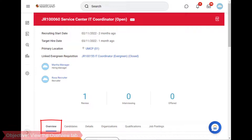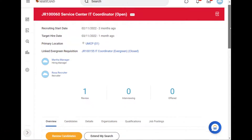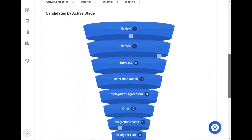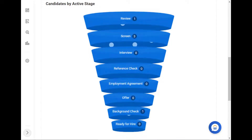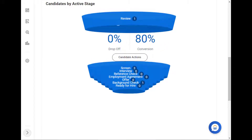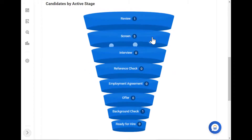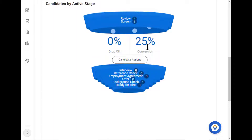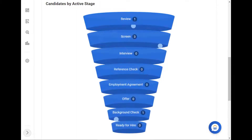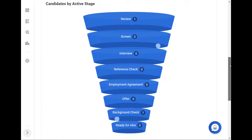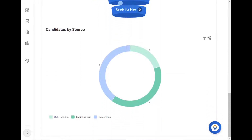You can also see at what stage candidates are in the recruiting process. You can visualize this information by viewing the Candidates by Active Stage section. When you click on a stage, you can see percentages on the number of applicants dropped from consideration or who made it to the next stage. You will also see a candidate actions button, which will redirect you to the candidate grid to see additional application data. Next to the Candidates by Active Stage section is the Candidates by Source section, where you can see how candidates found out about the job requisition.